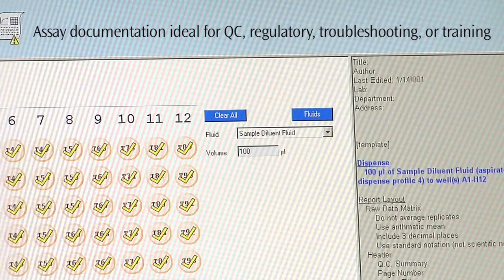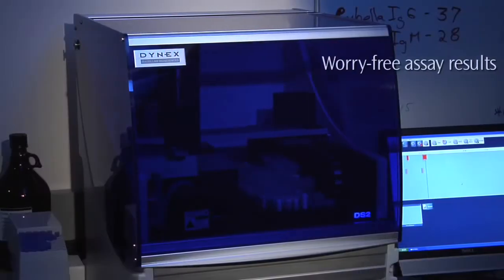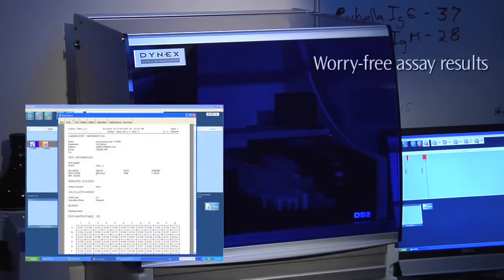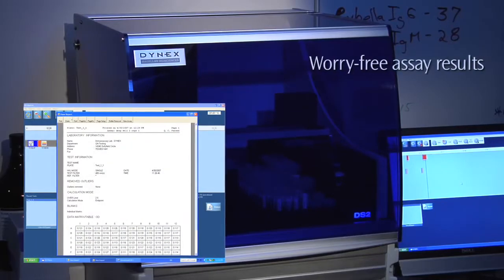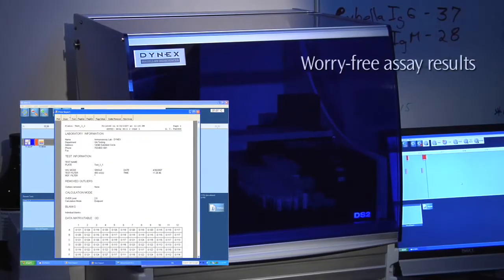The DS2 delivers worry-free results, assay to assay, operator to operator, day in and day out.